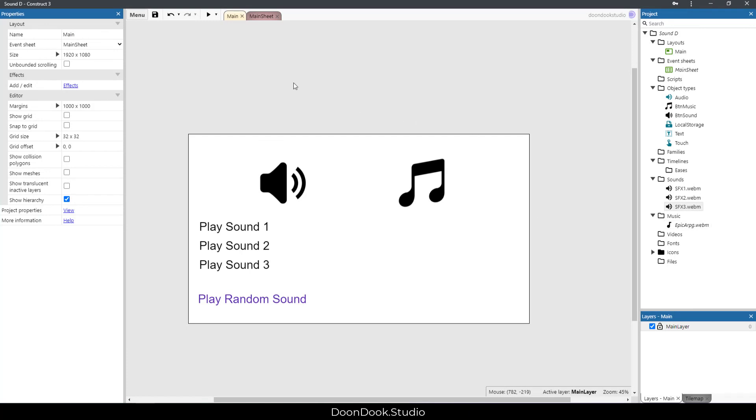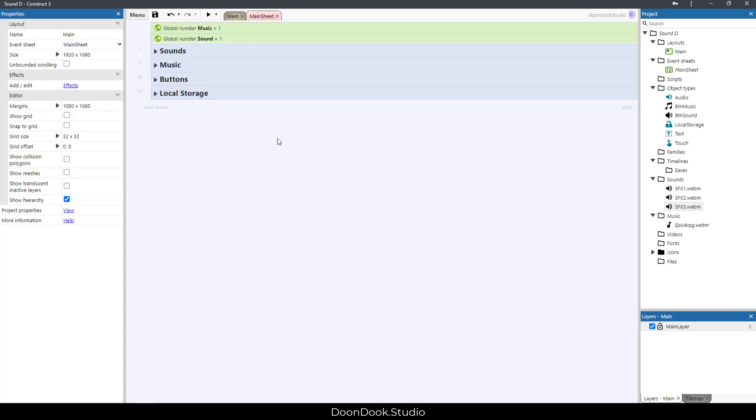Now let's go and see what we have in the main sheet. As you can see, we have two different variables here for music and sound. One means music is on, and zero means it's off. I'm going to go for the first group.